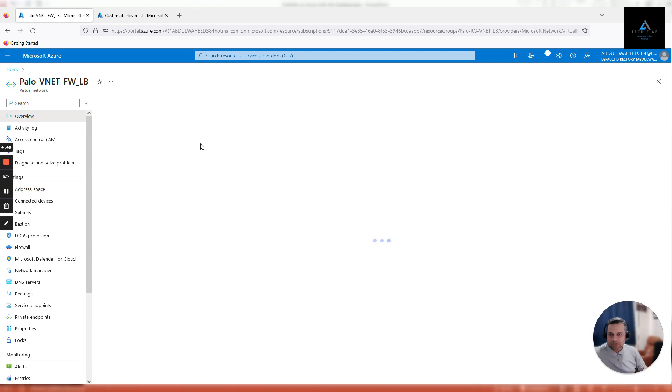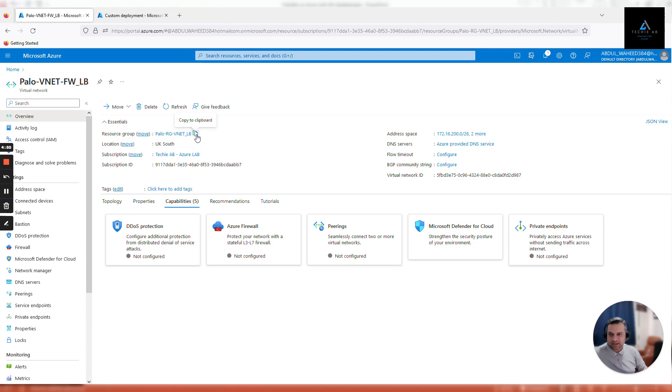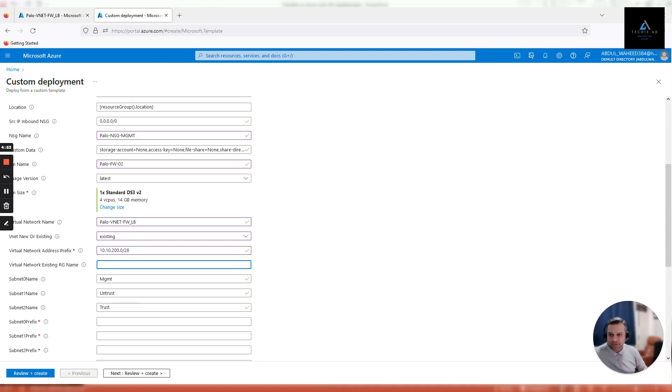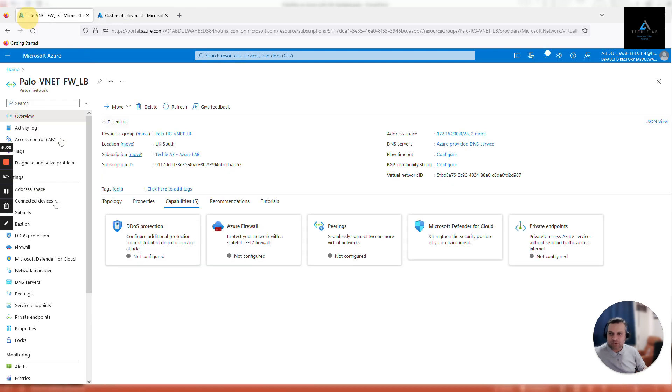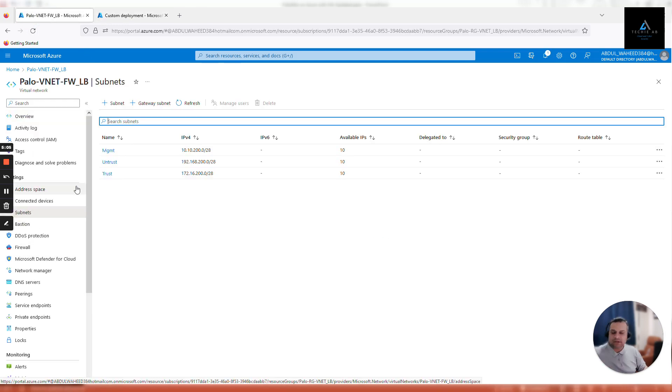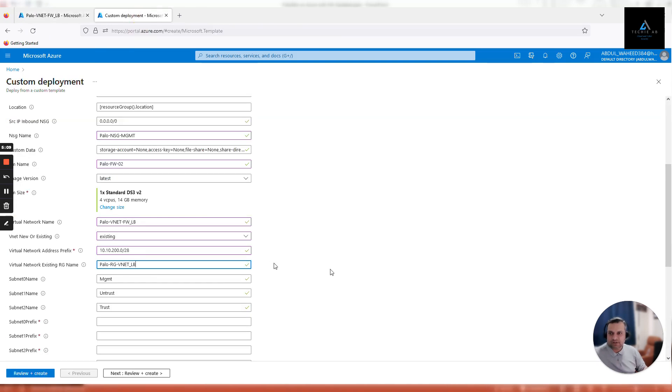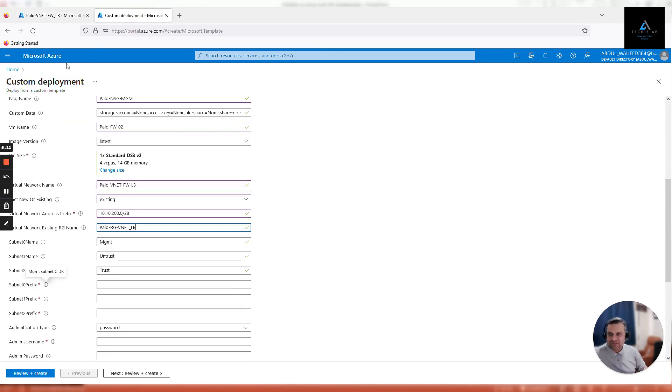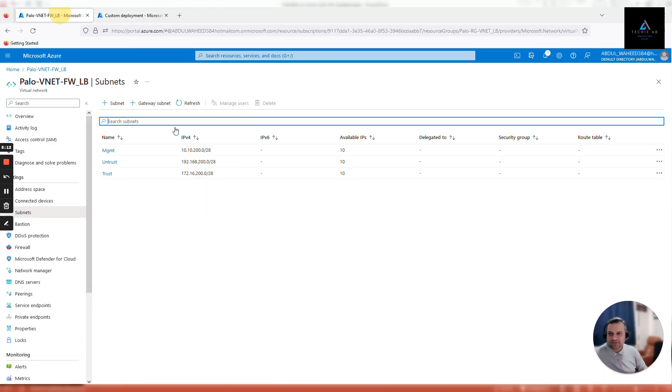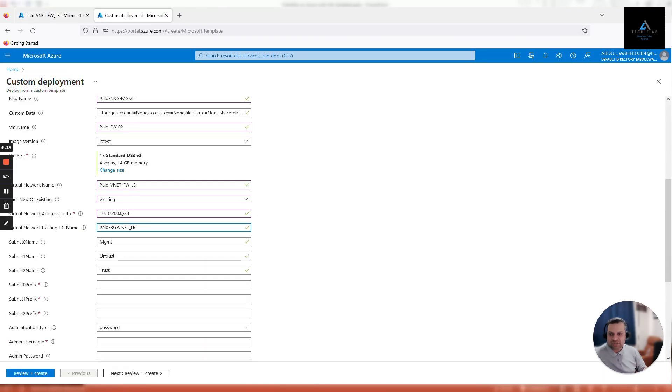Leave subnet zero, subnet one, and subnet two names because this is how we have named them already in the VNet. If you click on subnets you can find out mgmt, untrust, and trust. Next option is subnet zero prefix - go back, copy. Subnet zero is our management subnet, paste it here. Similarly for untrust interface, and trust interface.